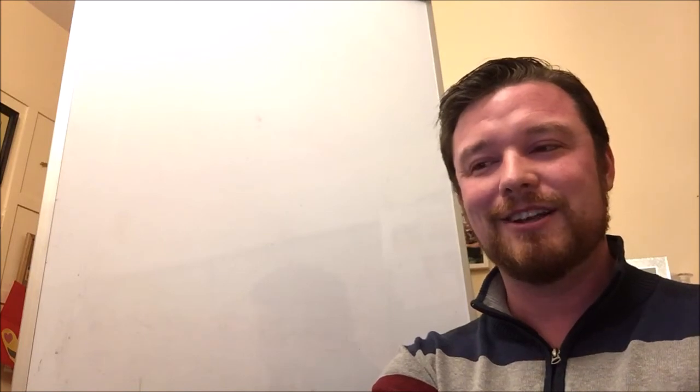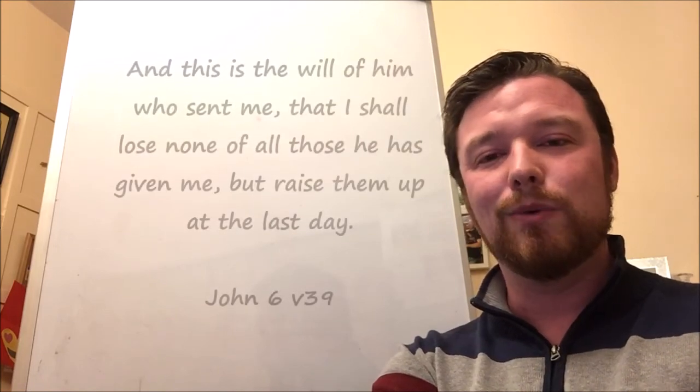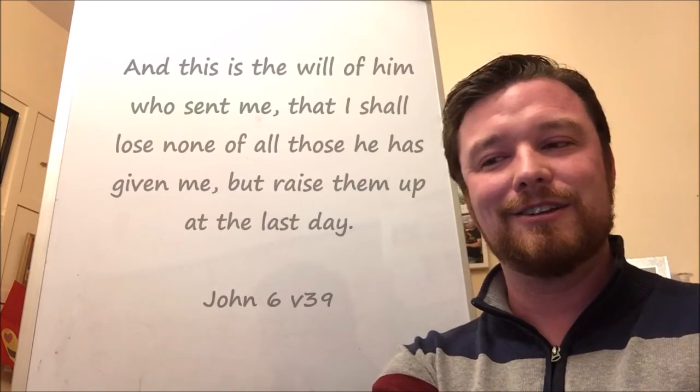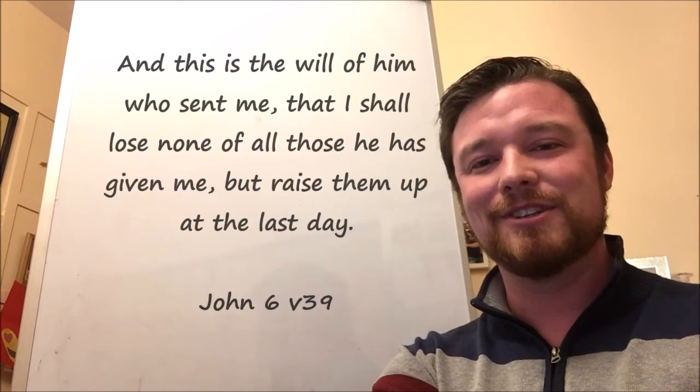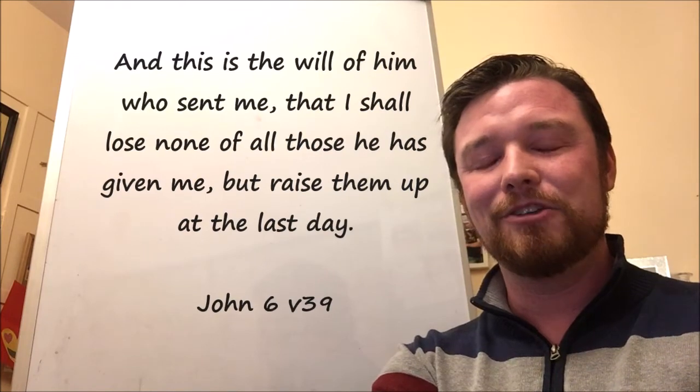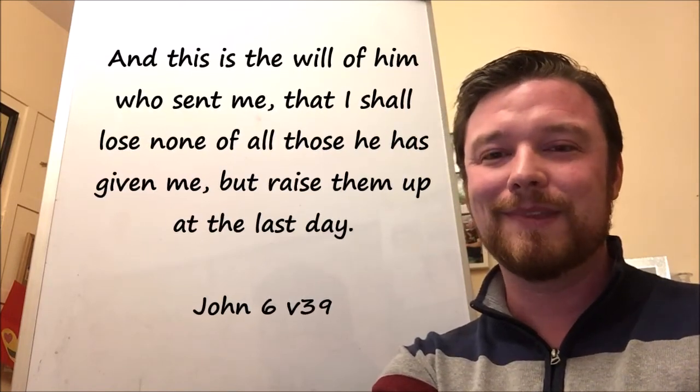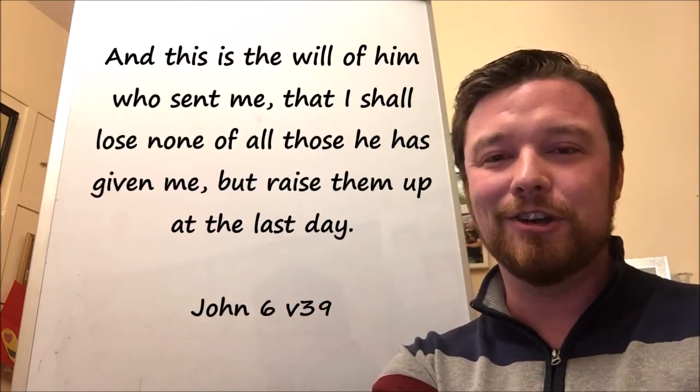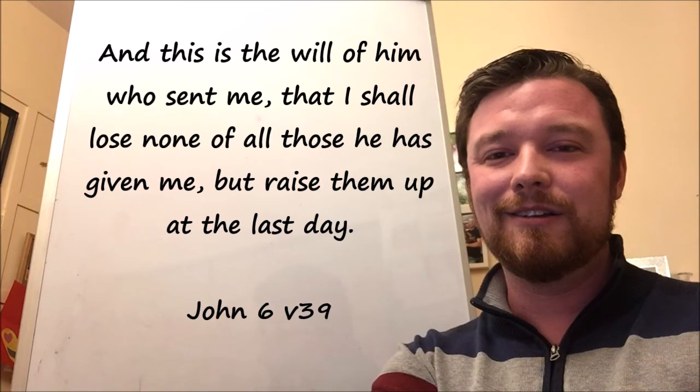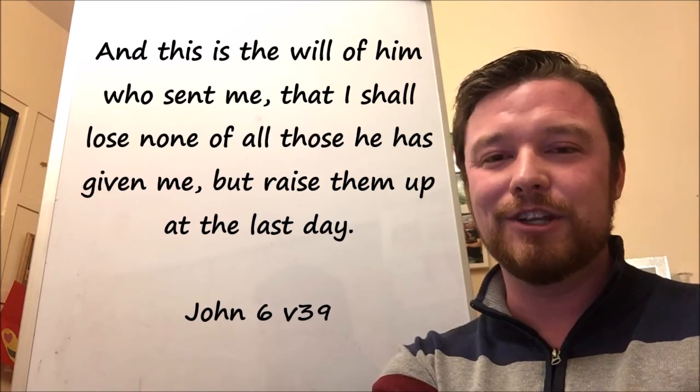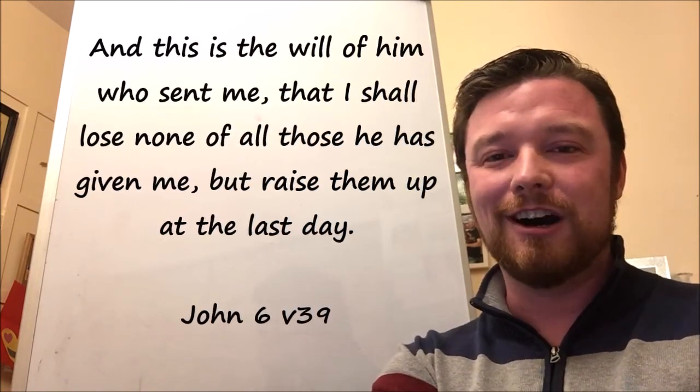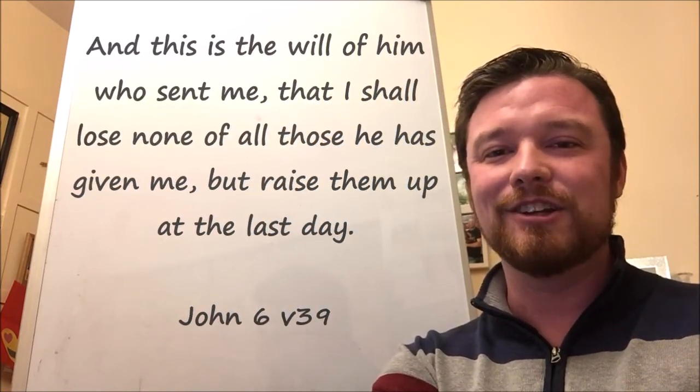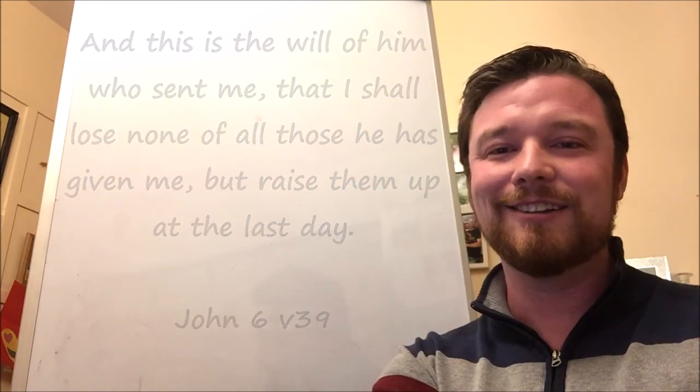If your faith is in Christ, friends, then no matter what this world throws at you, no matter what happens with your health or your job or whatever else, whatever happens, you belong to him. He chose you. He saves you. Because God is a God of mercy. Let's pray.